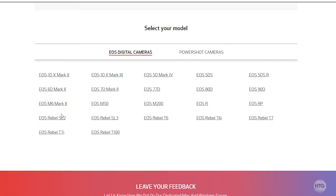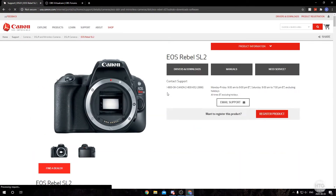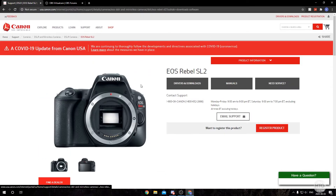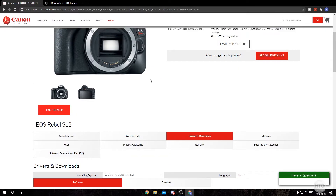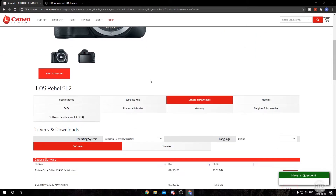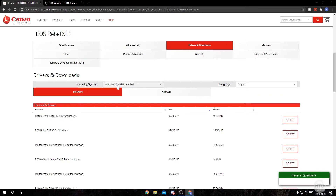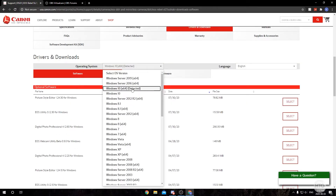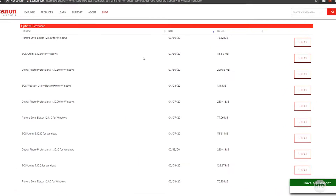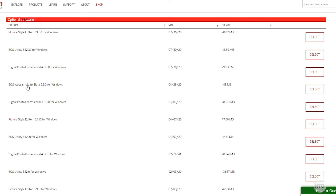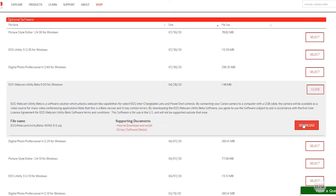I'm going to be doing this on an EOS Rebel SL2, so I'll click that and it's going to bring you to the official web page for the Canon EOS Rebel SL2. It's going to bring you to the Drivers and Downloads tab and automatically detect which operating system you're running. The website has correctly detected that I'm on Windows 10 64-bit, but if it's wrong just change it to the right OS and scroll down to where it says EOS Webcam Utility Beta 0.9.0 for Windows, then click Select and then Download.